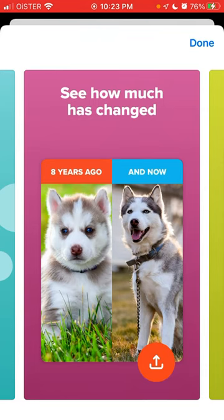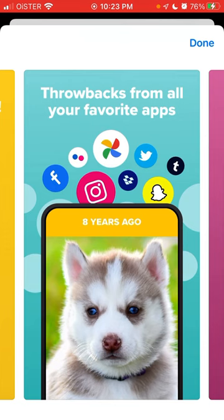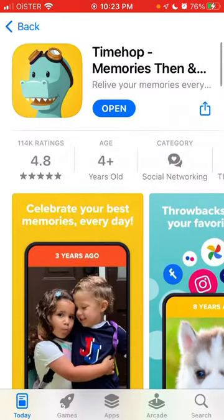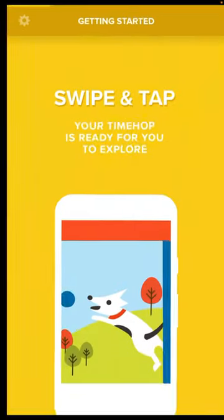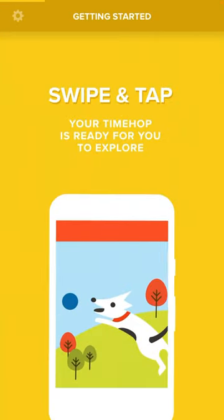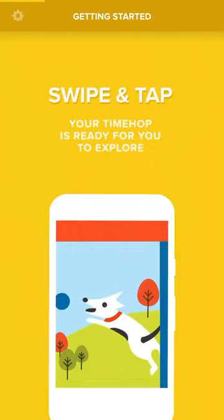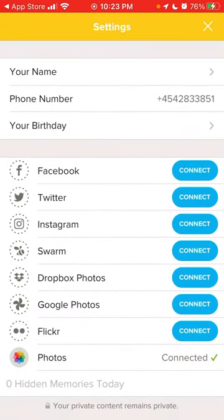You might ask why you would use it if you already have the Facebook app, but because this app combines all these other platforms, that's why it's popular with some users. If you don't really like using Facebook or Instagram and those aren't your kind of apps, you can use Time Hop and still have access to that memories feature.